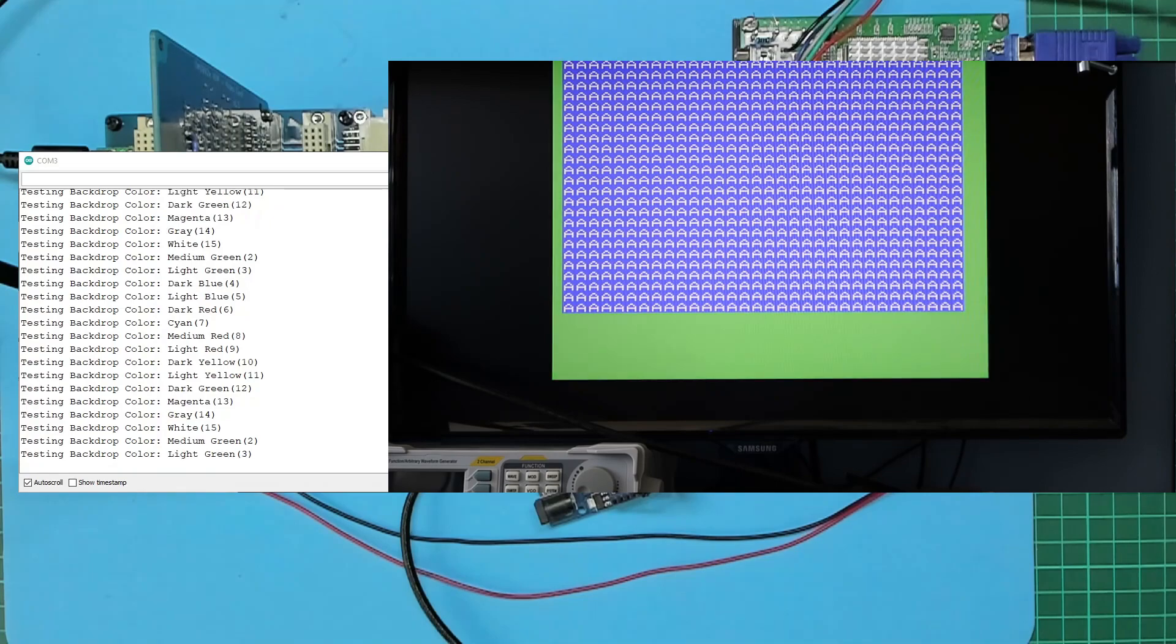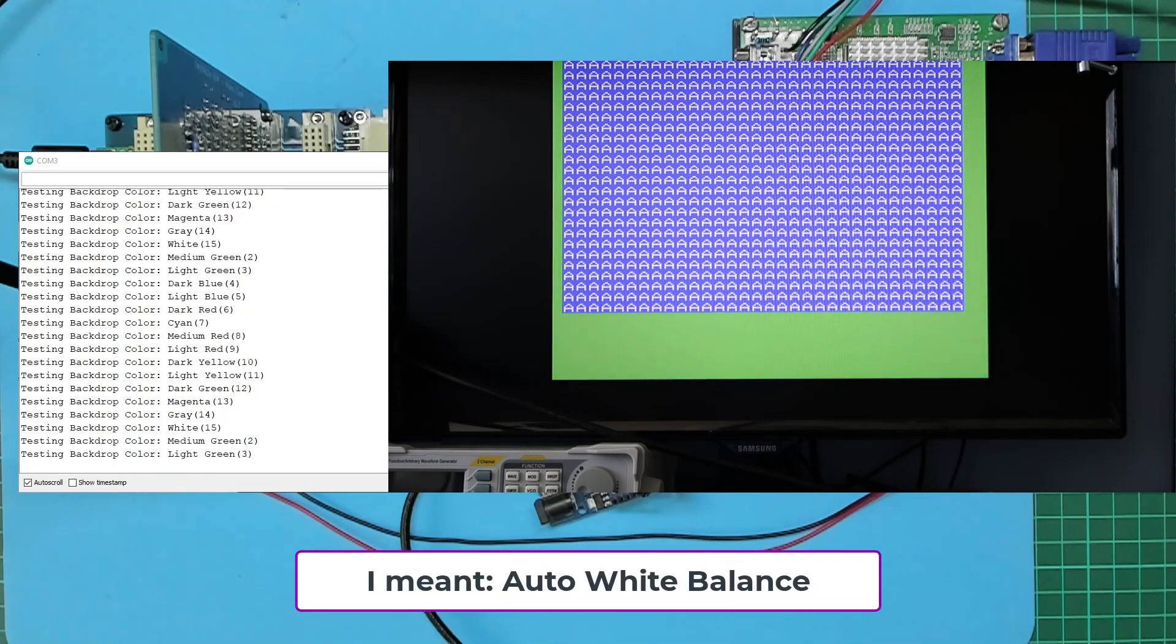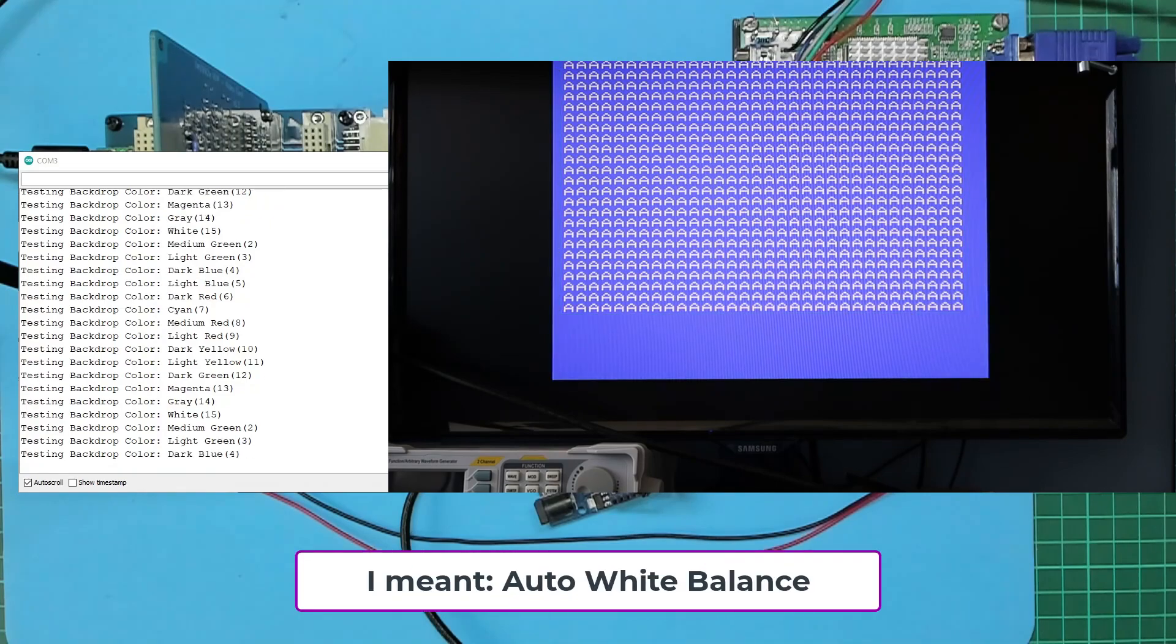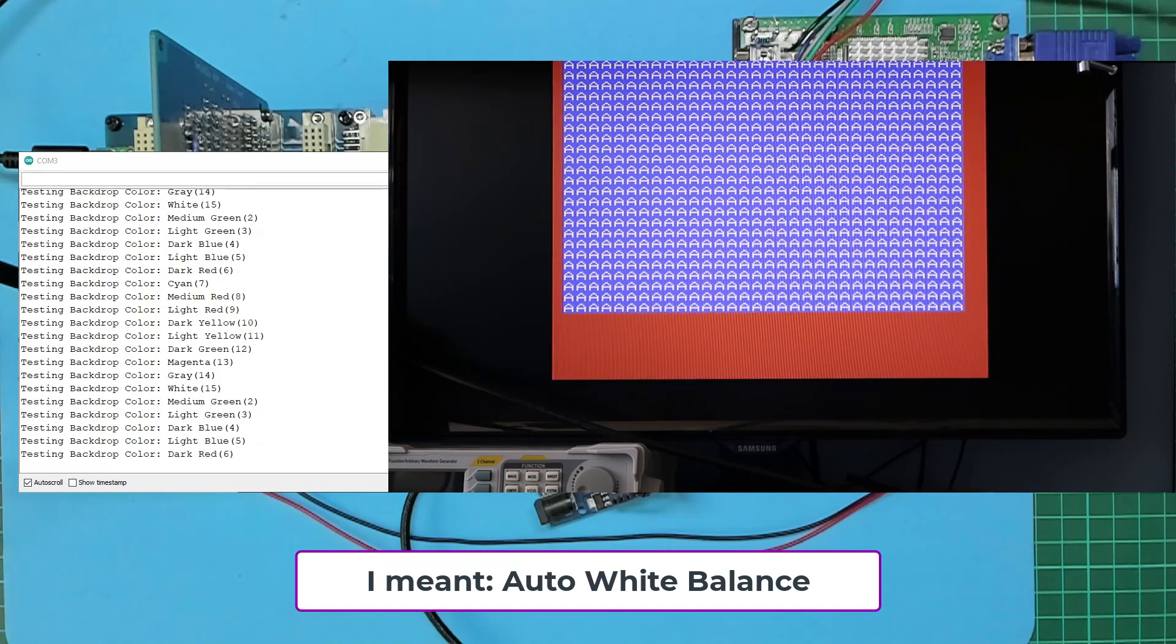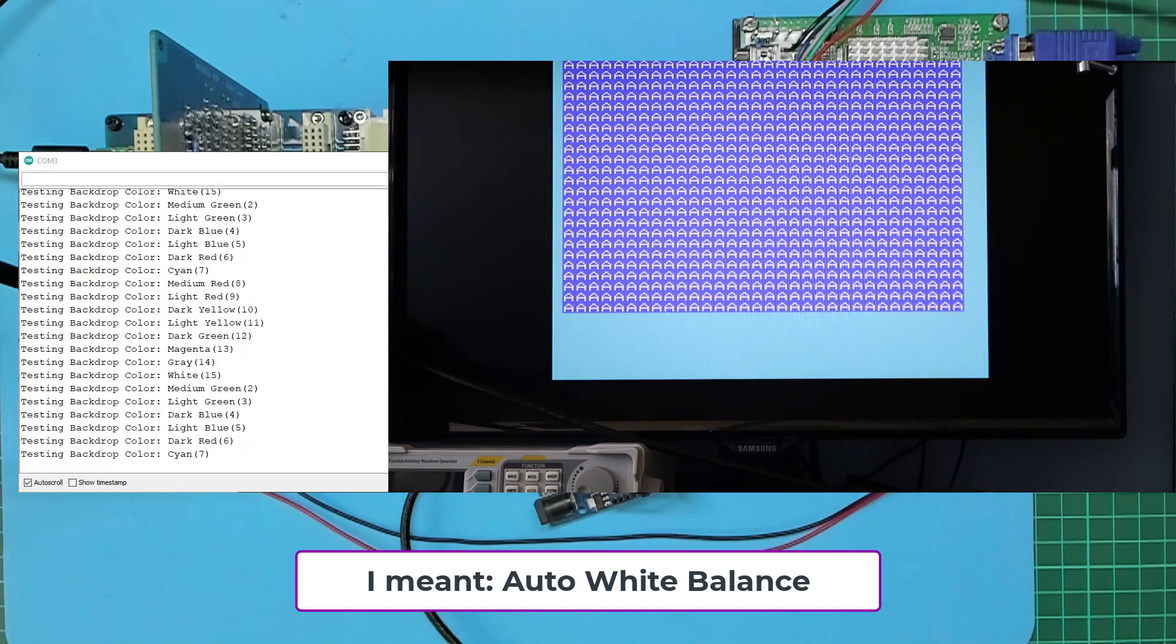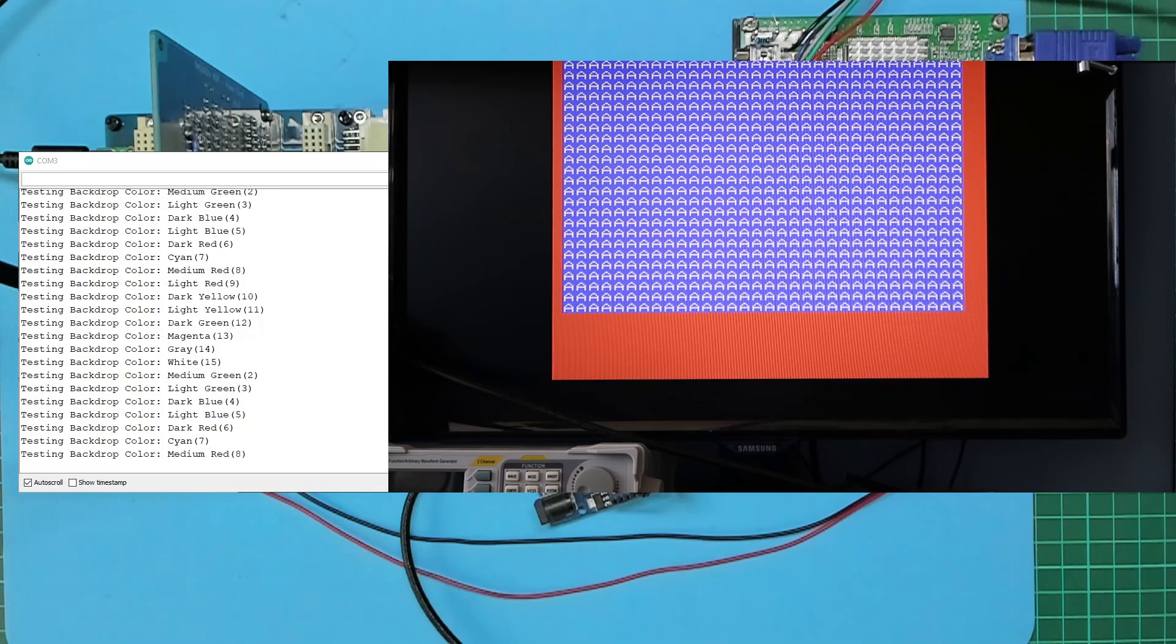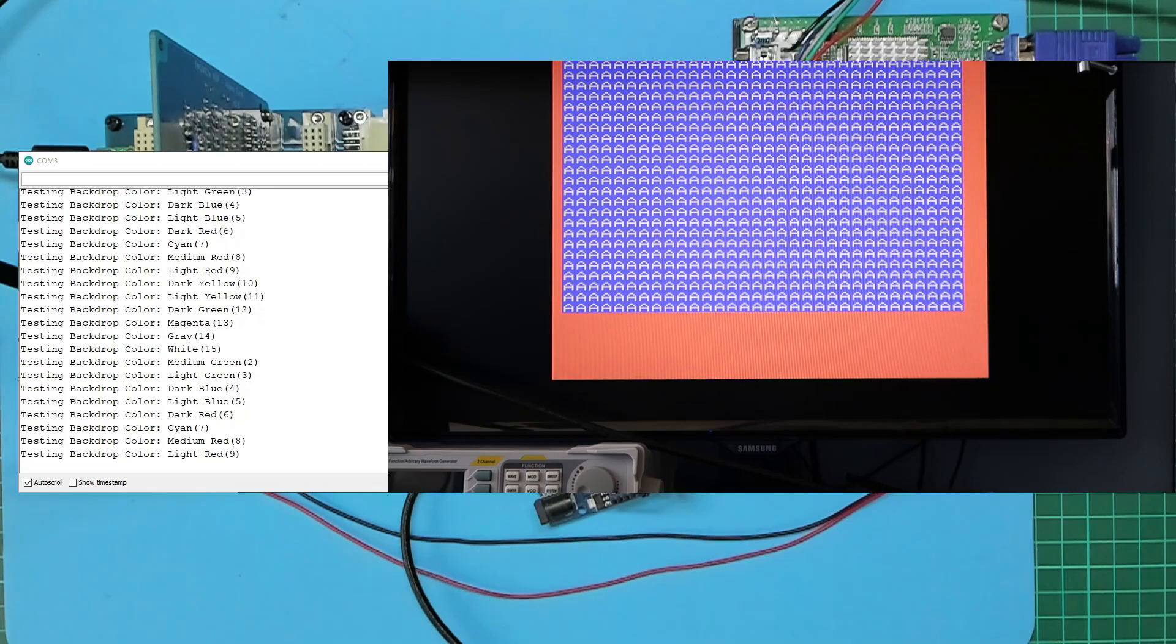...and also the autofocus means the color isn't too true, but it's enough to show you how well it works. Okay, I'll hit reset now.